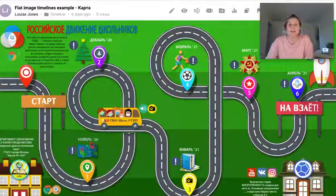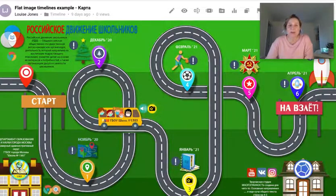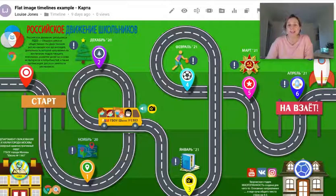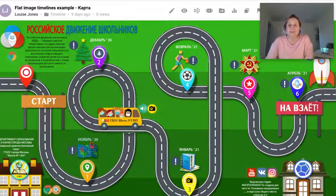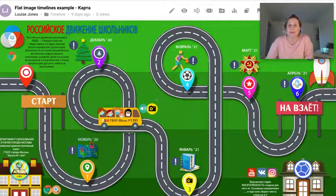Here is an example of another flat image done like a racetrack, where your audience would follow the racetrack or road using numbered icons. Numbered icons can be a really nice way of ensuring that people follow the timeline in sequence. You can make these really bright and colourful — these are custom icons, placed where the numbers are.